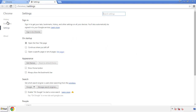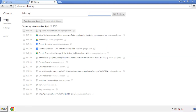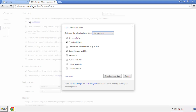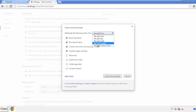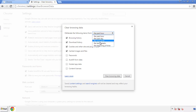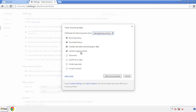Then go to history and clear browser data. If you don't want to delete all your history and you know approximately when you caught the adware, feel free to delete to a specific period of time. Simply check all the boxes except passwords, and then clear browser data.